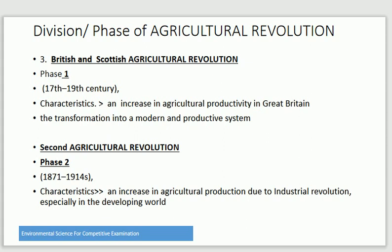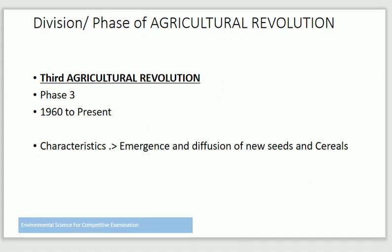The Second Agriculture Revolution covers the second phase, from 1871 to 1914. Its characteristic is an increase in agriculture production due to the Industrial Revolution, especially in the modern world.